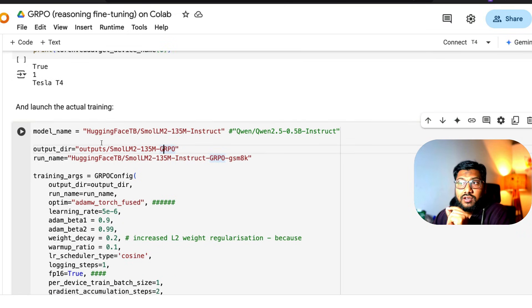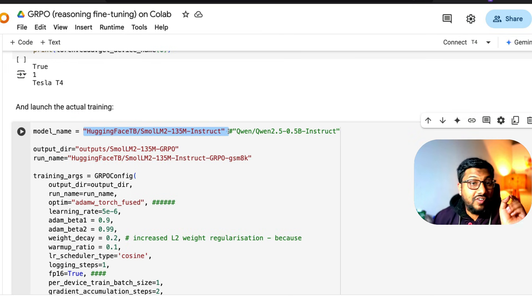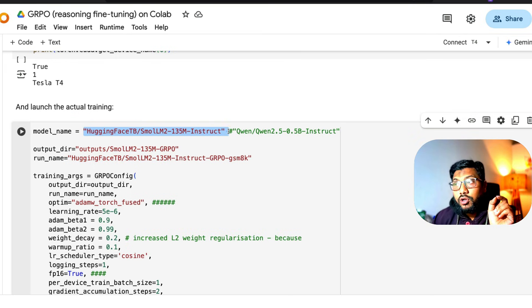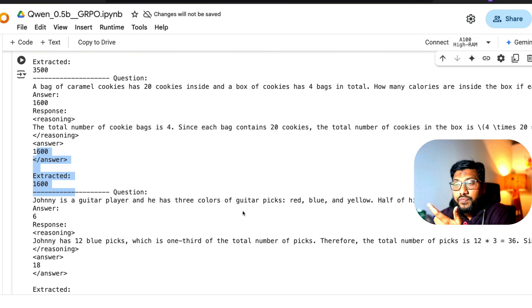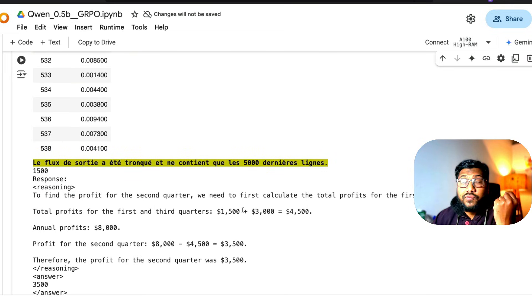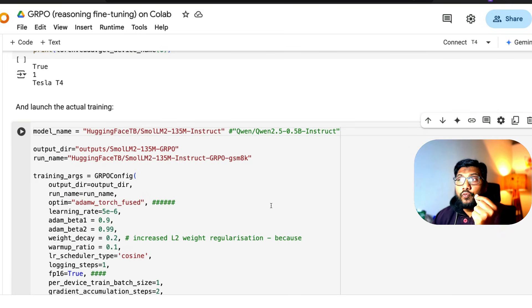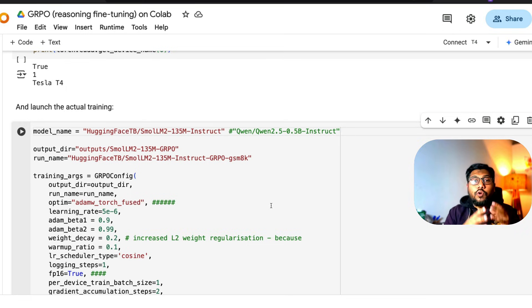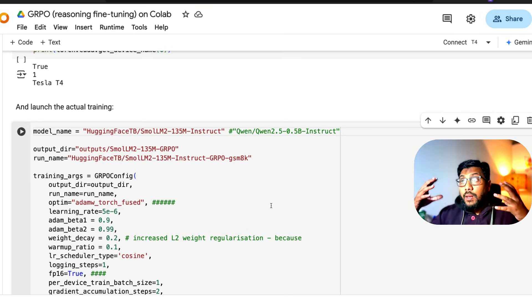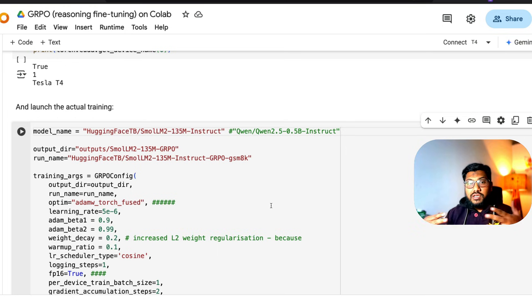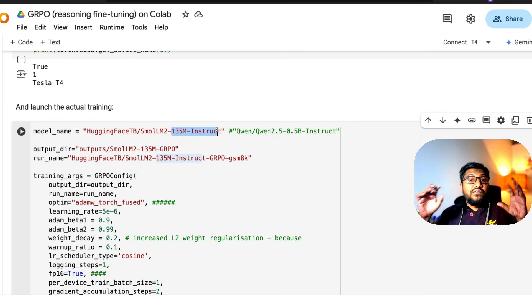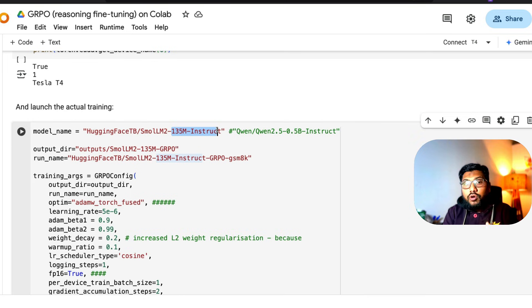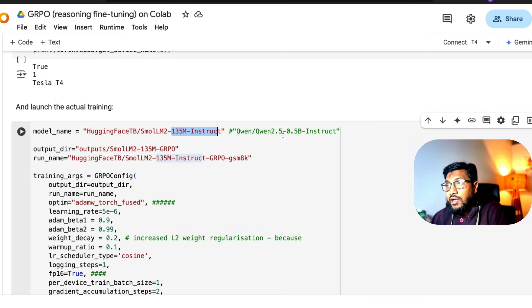What I've taken is the Hugging Face small alum 135 million parameter model. The original author, which I just showed you, used a Qwen 0.5 billion parameter model. Now the base model that you take, the quality of the base model also plays a huge role. Maybe I did not get good convergence, which means it did not generate properly, because my base model is a very small model, 135 million parameter model, and I was trying to accelerate the training process.